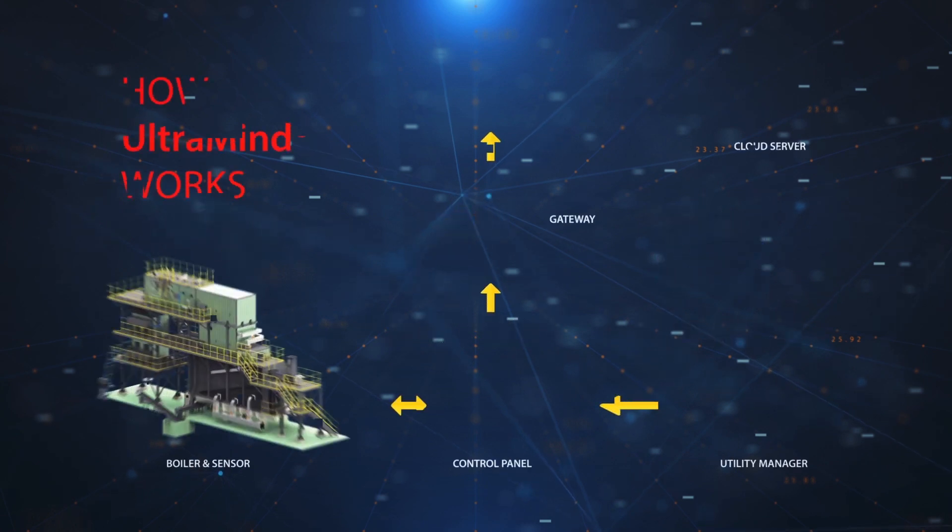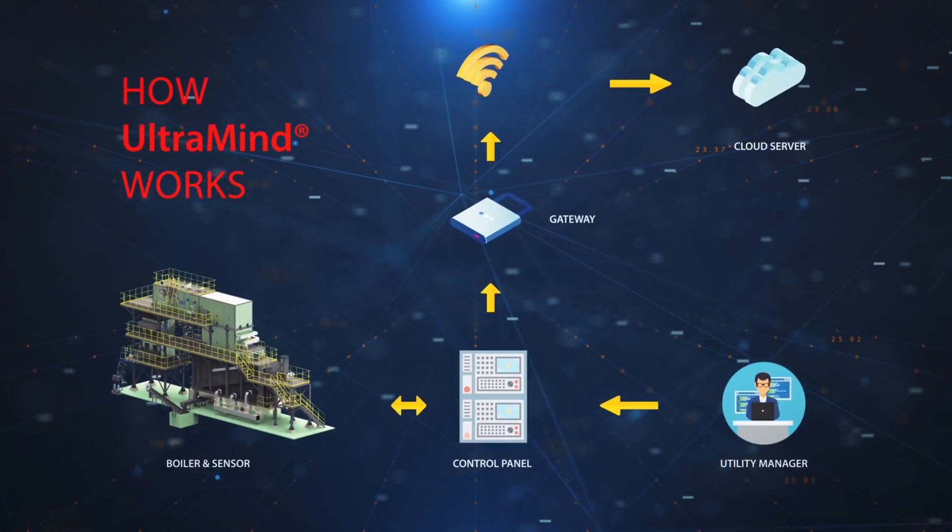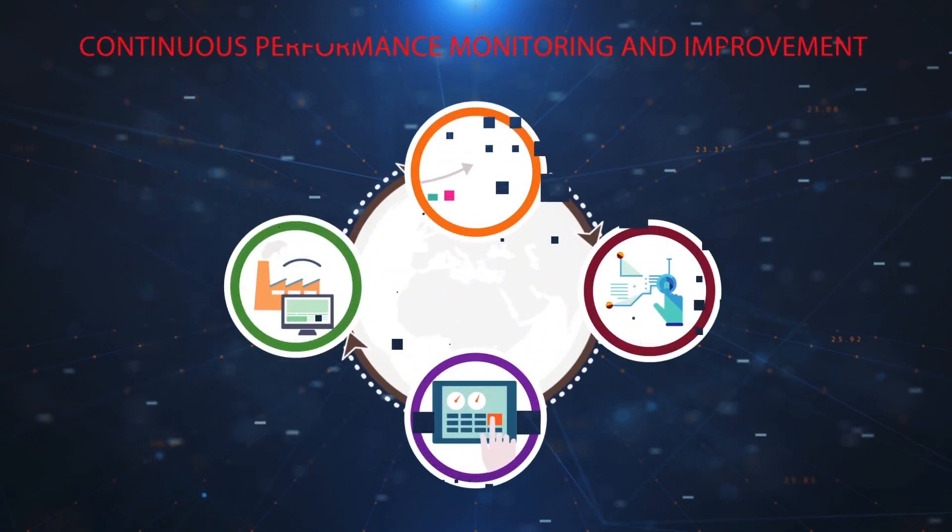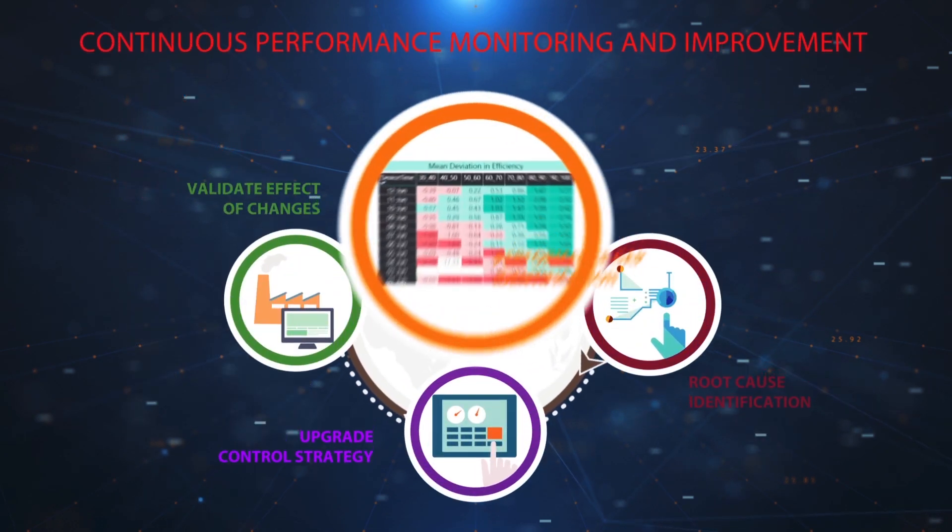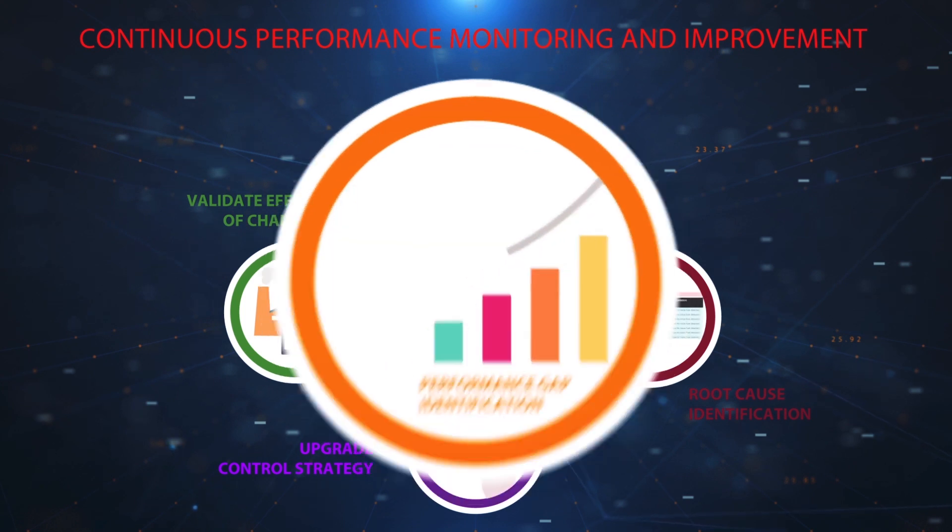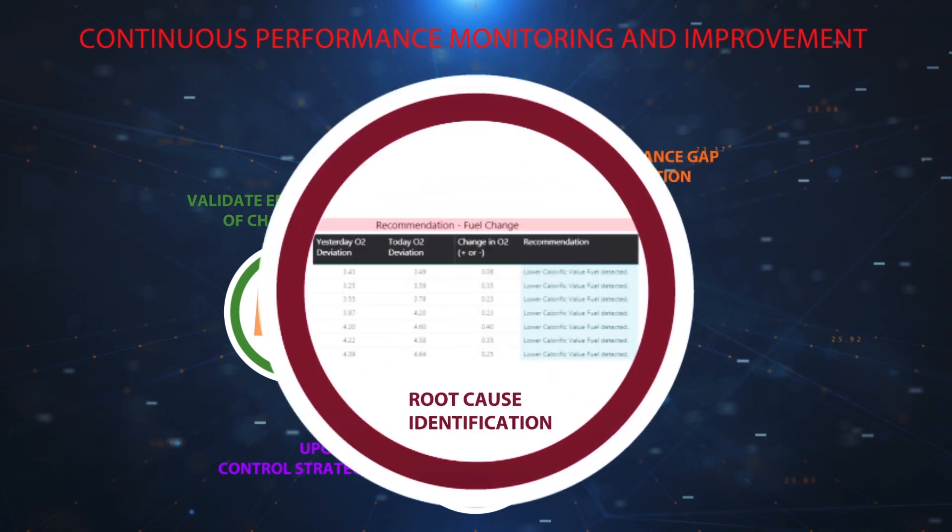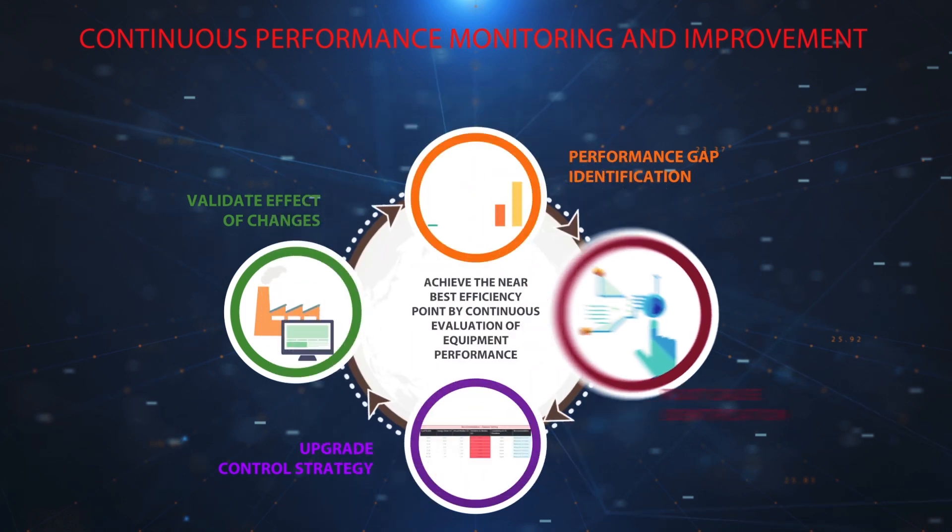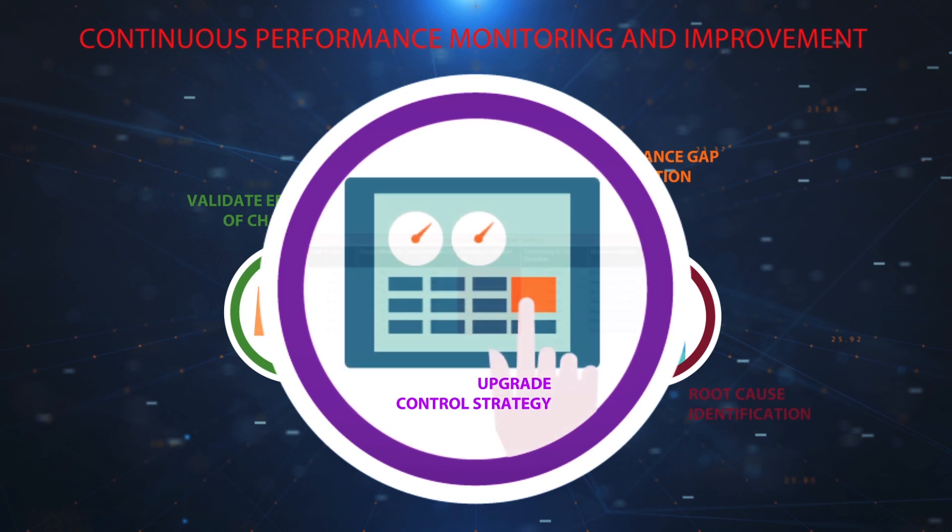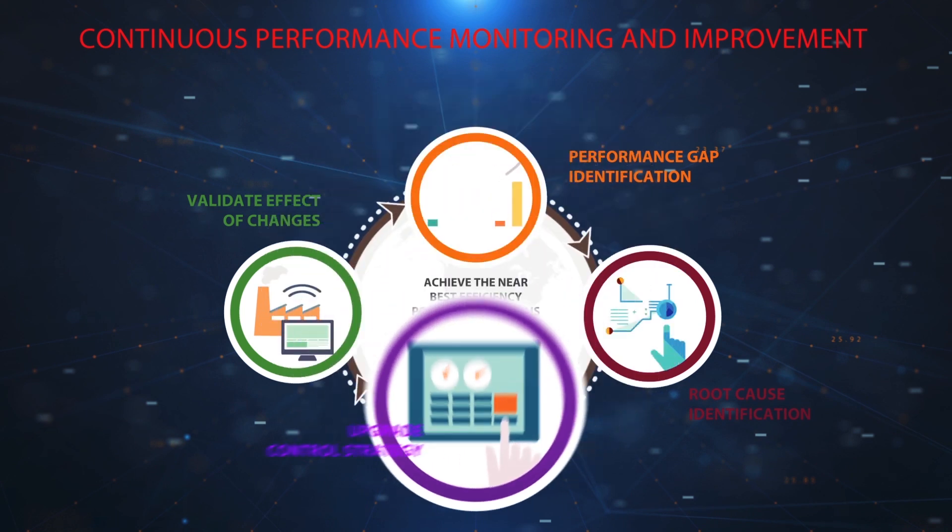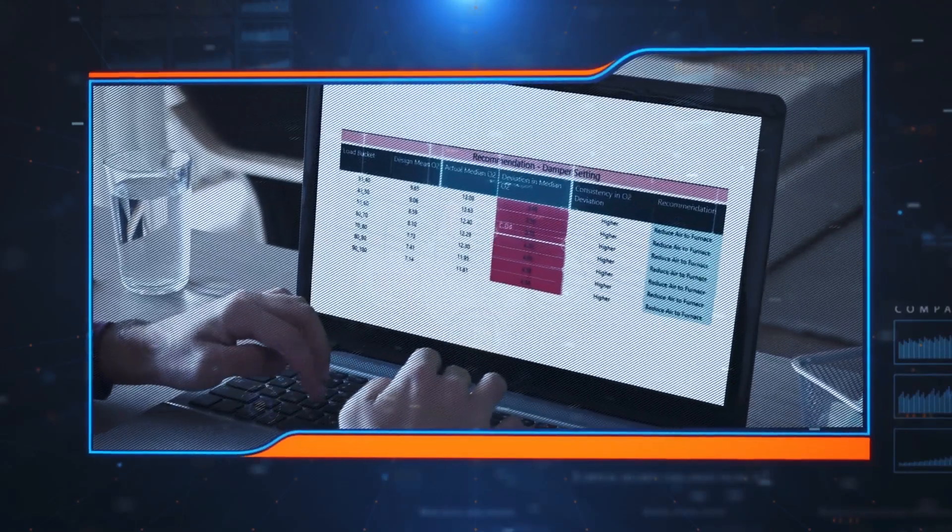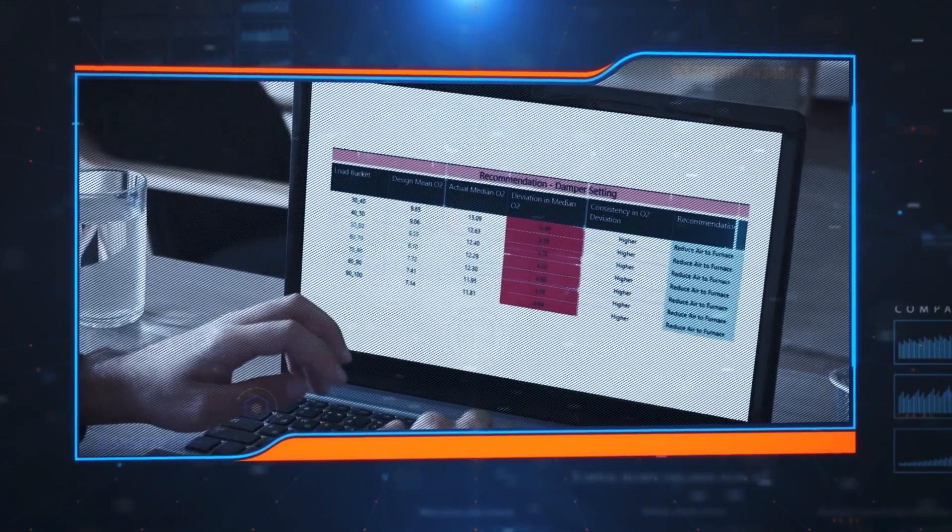It continuously monitors changes in fuel quality and suggests corrective changes in control strategy and operating parameters. It also tracks the impacts of changes after implementation of recommendations to fine-tune the boiler operation. It continuously tracks steam to fuel ratio, various losses, direct and indirect efficiency.